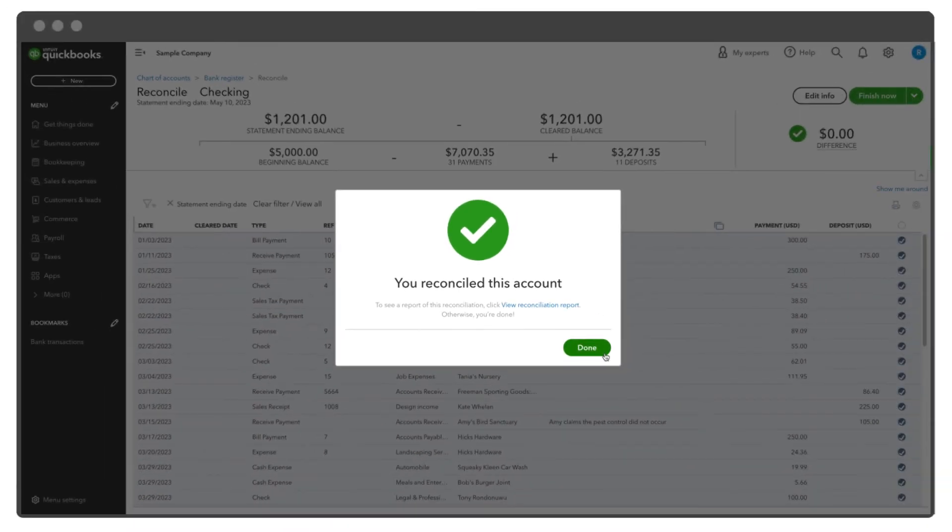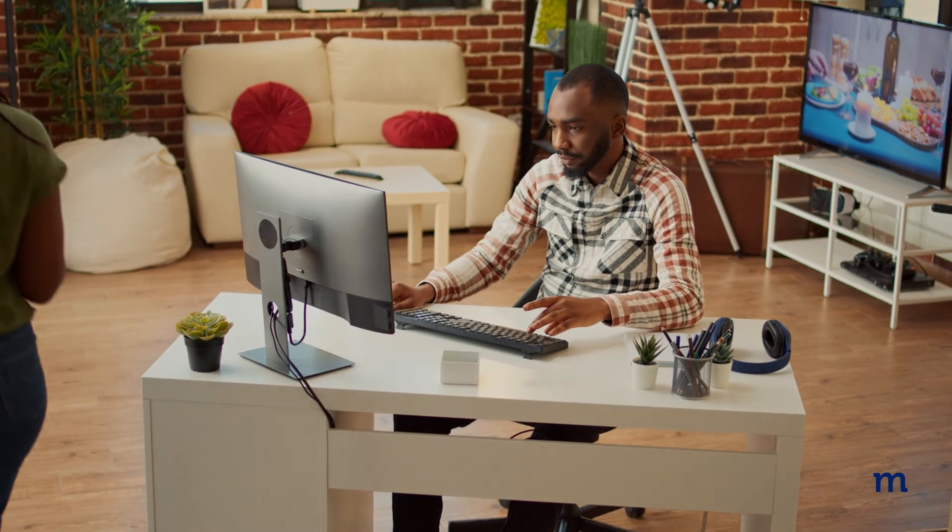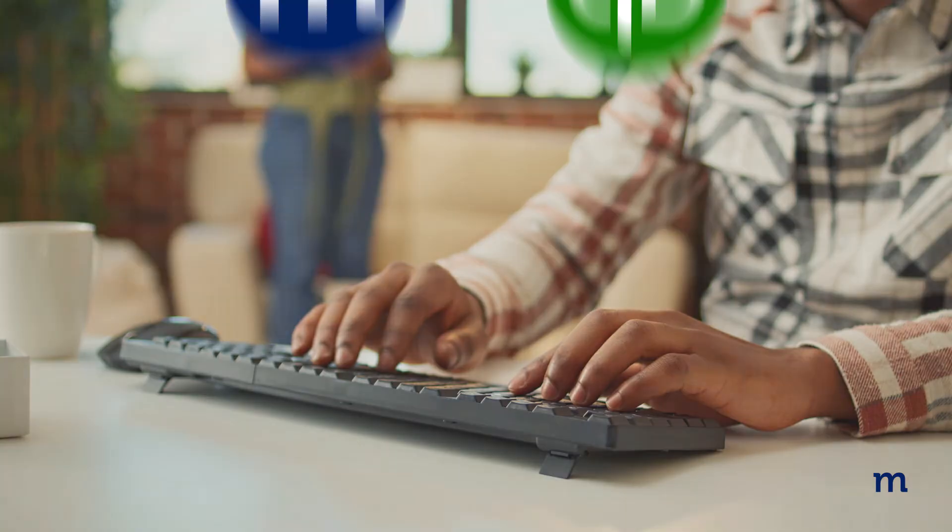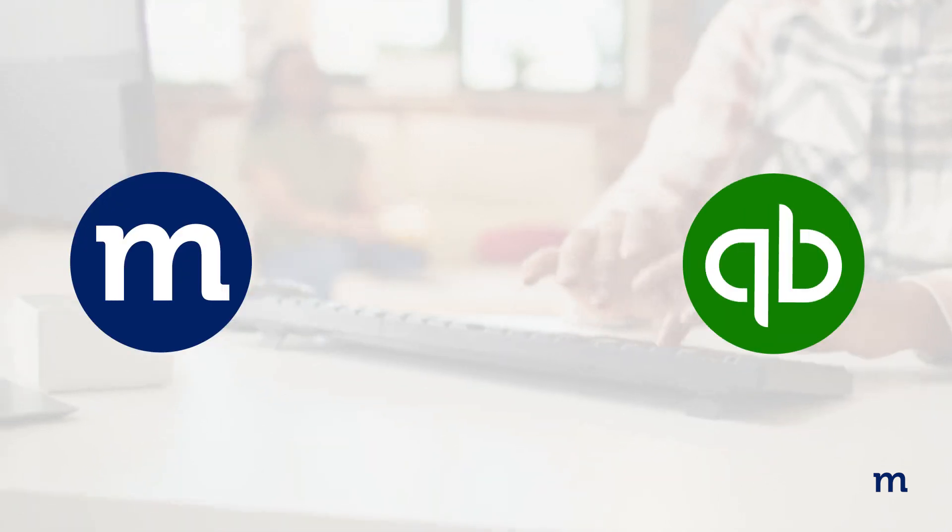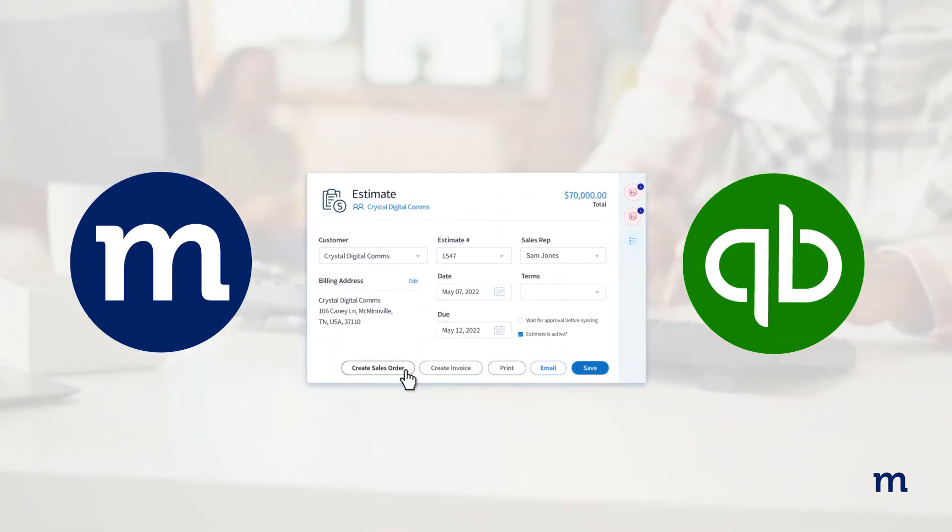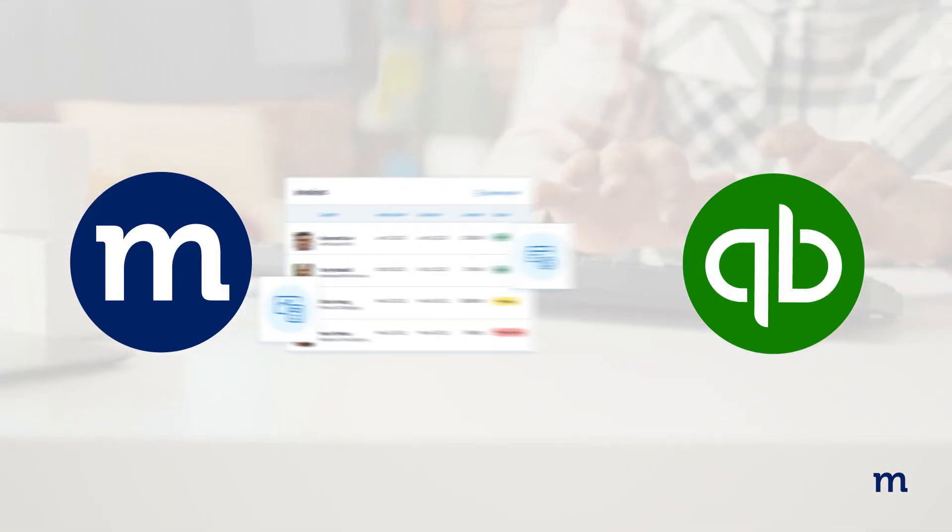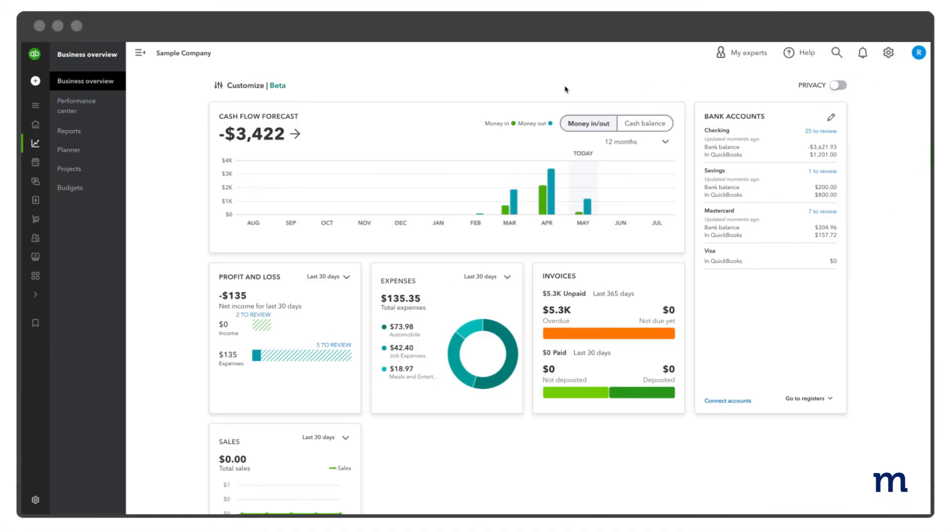Once again, it's important to note, if you're a Method user, you can minimize reconciliation discrepancies. Thanks to Method's real-time two-way sync with QuickBooks, all your customer payments, receipts, and accounts receivable automatically match up, making tasks like reconciliation so much easier.